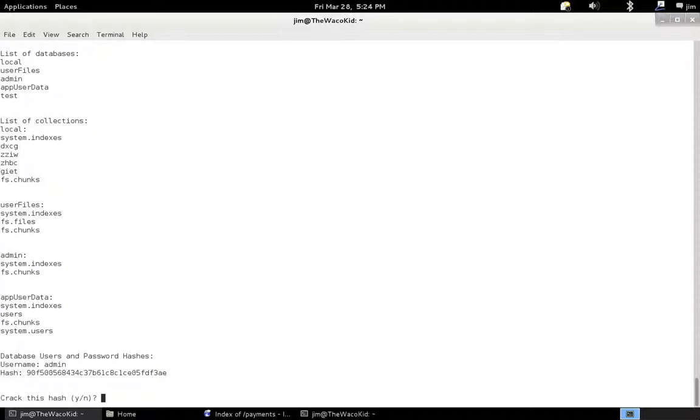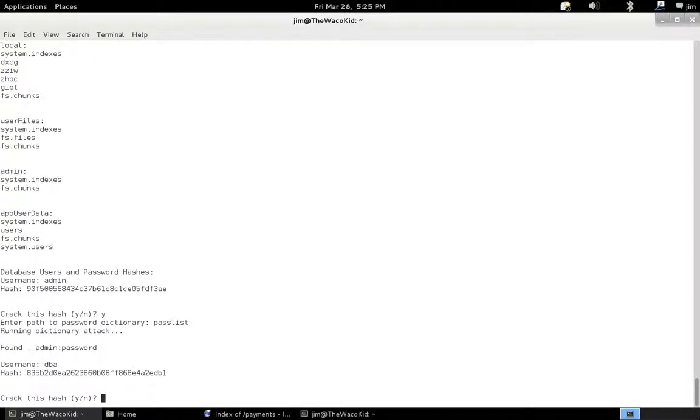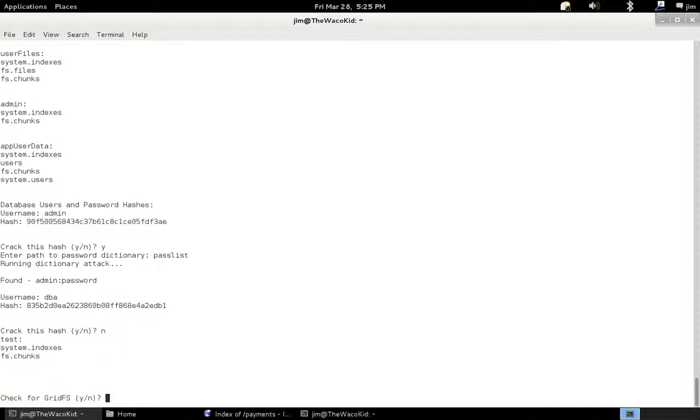I've already got a dictionary file with the correct passwords on here for the purposes of this demo, but obviously we want to use any other dictionary file you might have. So it's called crack the hash, pass list. And as you can see, we found admin with a password, password. Not a very strong password. There's another user we can crack, but I think we've proved the point, so I'll skip that one for now.